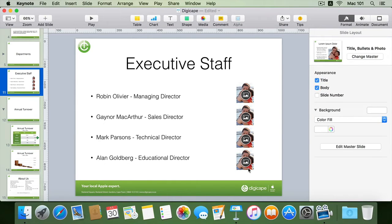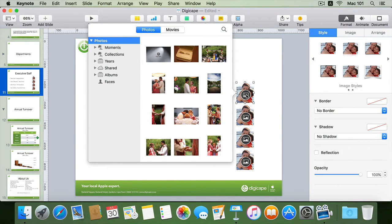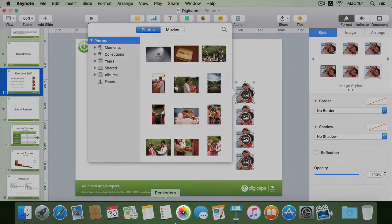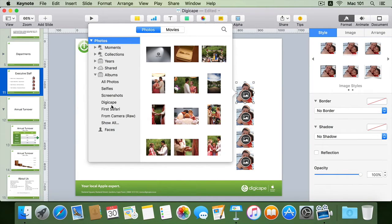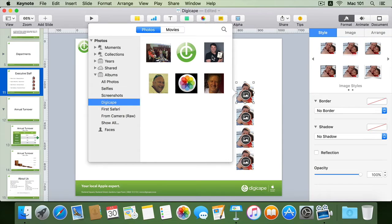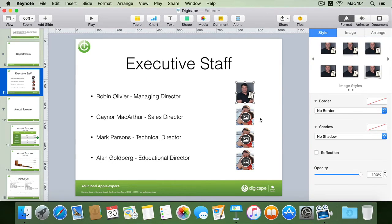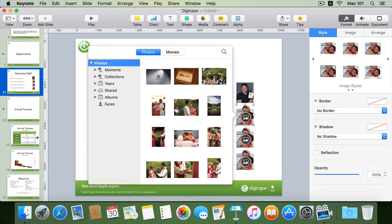I can now start adding in my images. Within my image placeholders I can click the button which takes me directly into my Photos library, the same library contained within my Photos application. I can go straight into the library without leaving my Keynote application, making integration much easier. I've got an album called DigiCape which contains the headshots of all my executive staff members. I'll choose Robin Olive here and it puts it in without changing the size, placing it into that specific position. I can do the same with all of my other executive staff members.